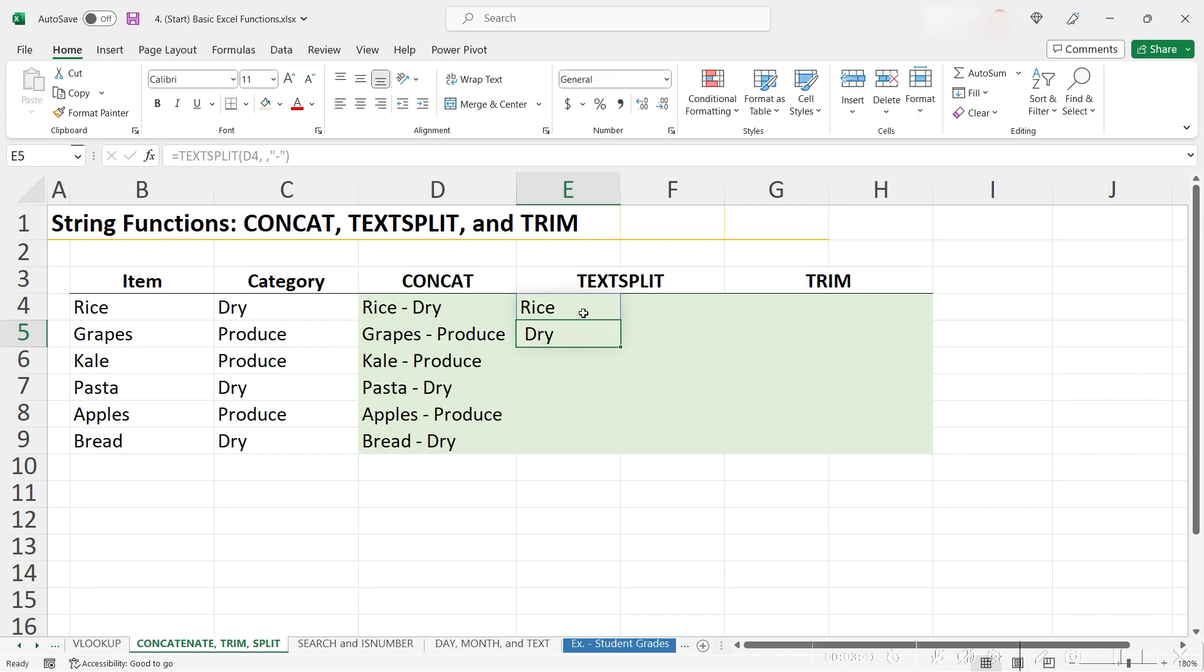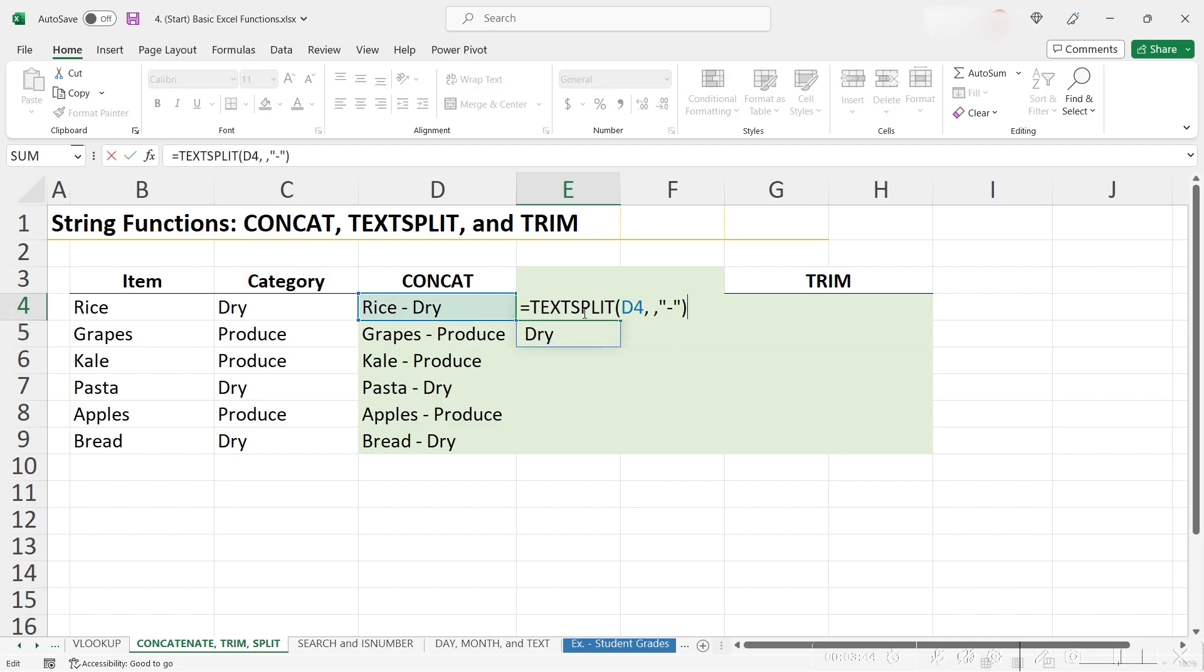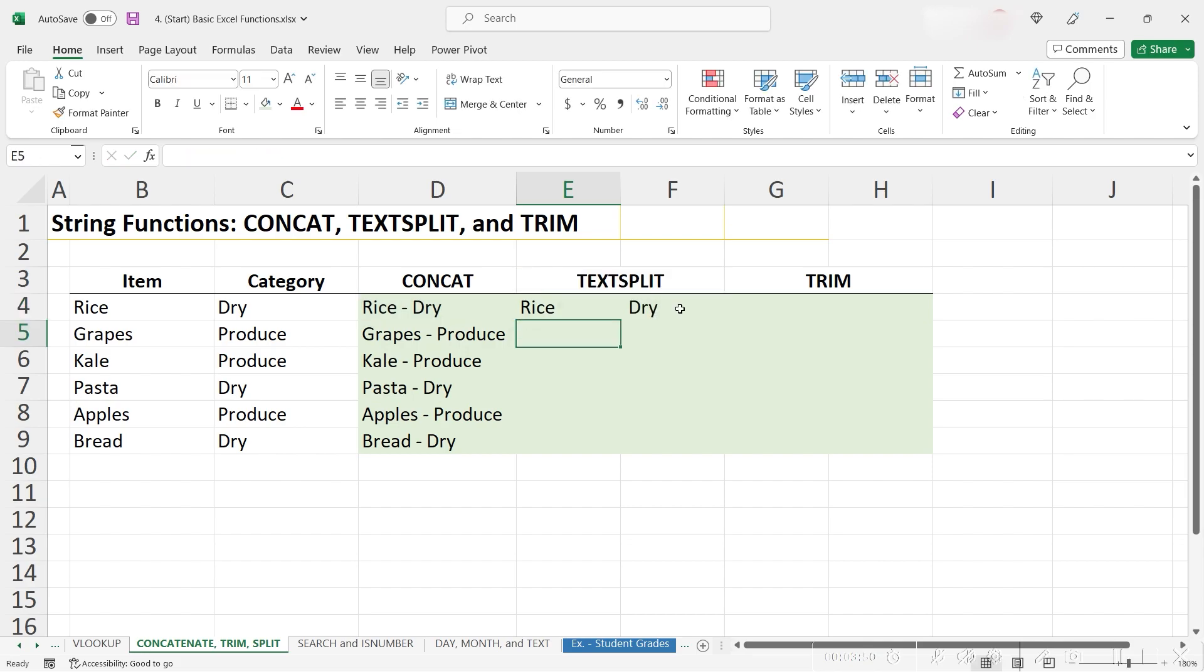I just wanted to show you this in case you needed to use it, however, I'm going to stick with splitting it into columns, so I'm going to go back into our formula, delete the extra comma, and hit enter.